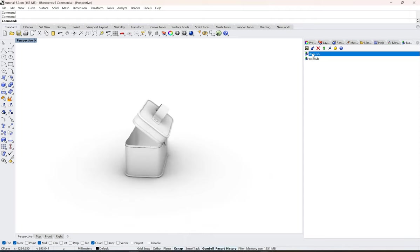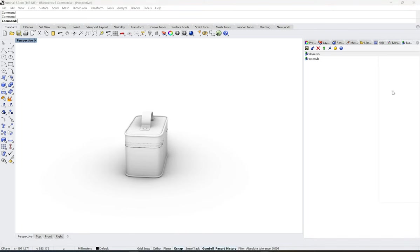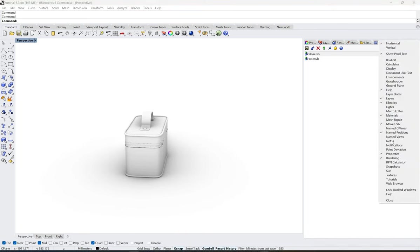I'm doing this by double clicking on it. Now when you actually see the interface, you will not find name position, so what you need to do is basically right click here and you will find name position here.